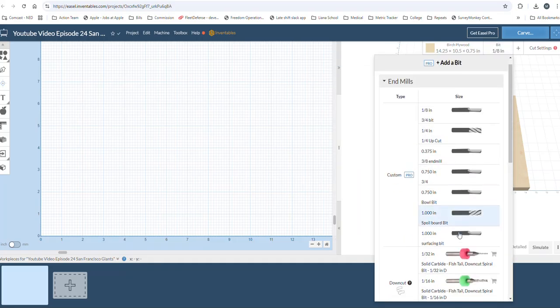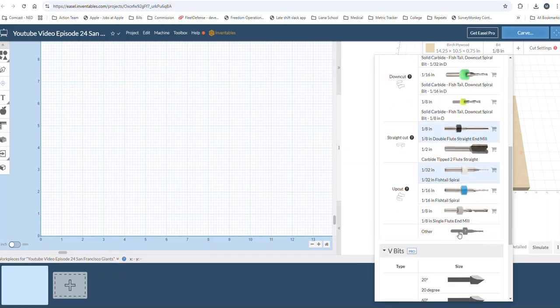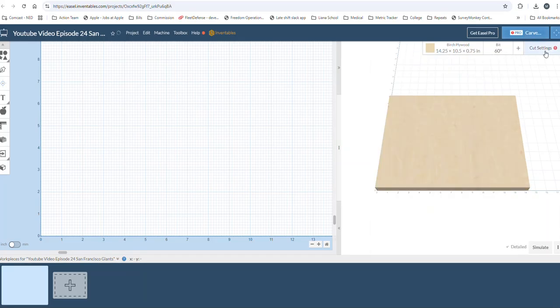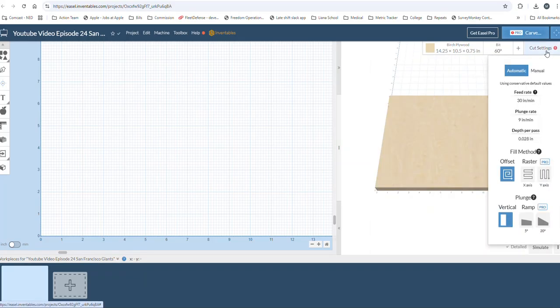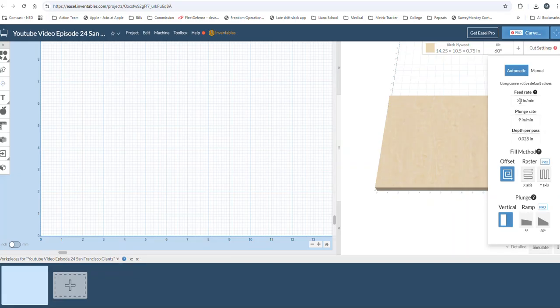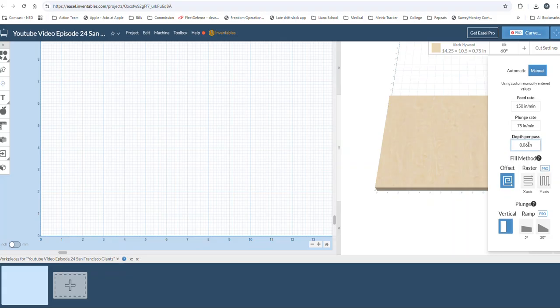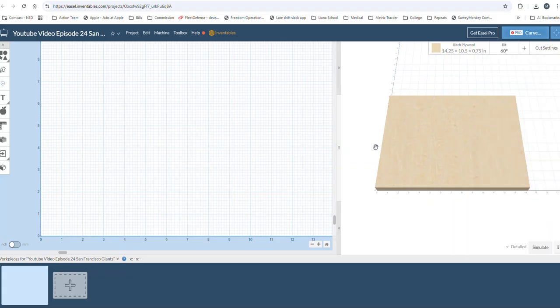We're using a 60 degree V-bit and the cut settings doesn't really matter, but if you're curious on something like this I would do 150 feed rate. I'll put it on the screen here so you can see it. I always do half on the plunge and we'll do like 0.06 per pass. It gives us a decent, fairly quick cut time.